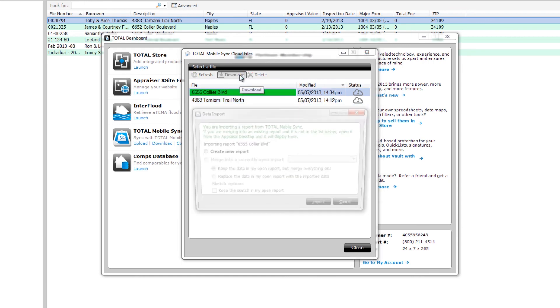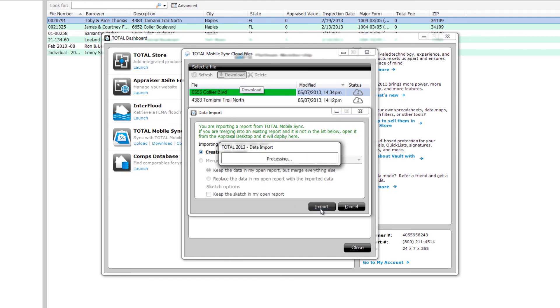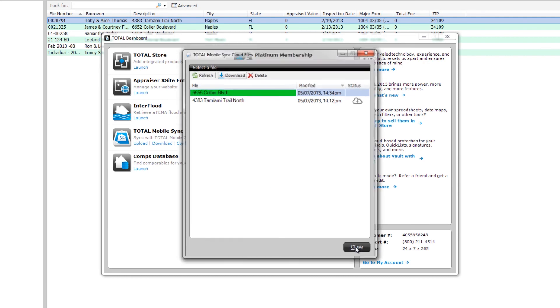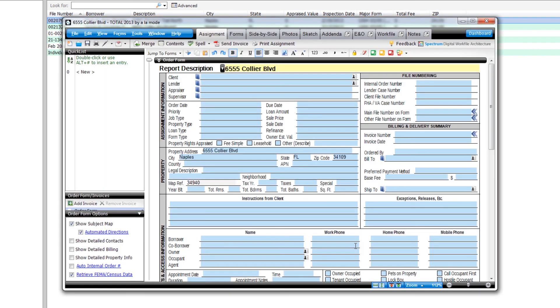Since this report is brand new, in the Data Import dialog, choose Create a new report and click Import.